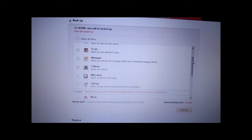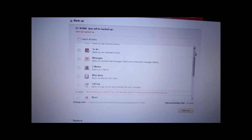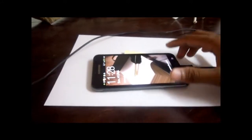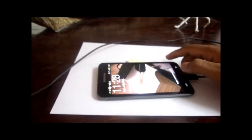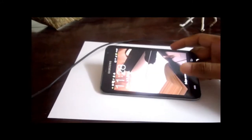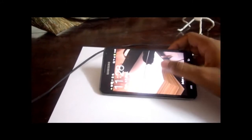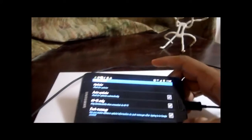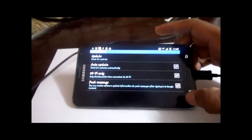Let me tell you one thing before you connect your phone to the Kies software: you should disable the USB debugging mode. I'll show you where it is.